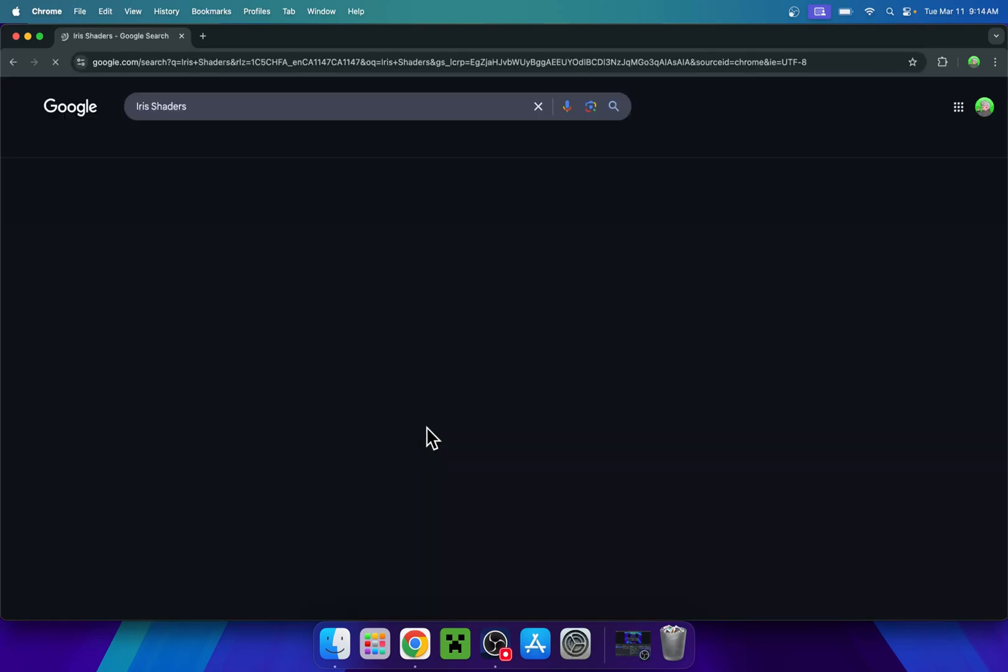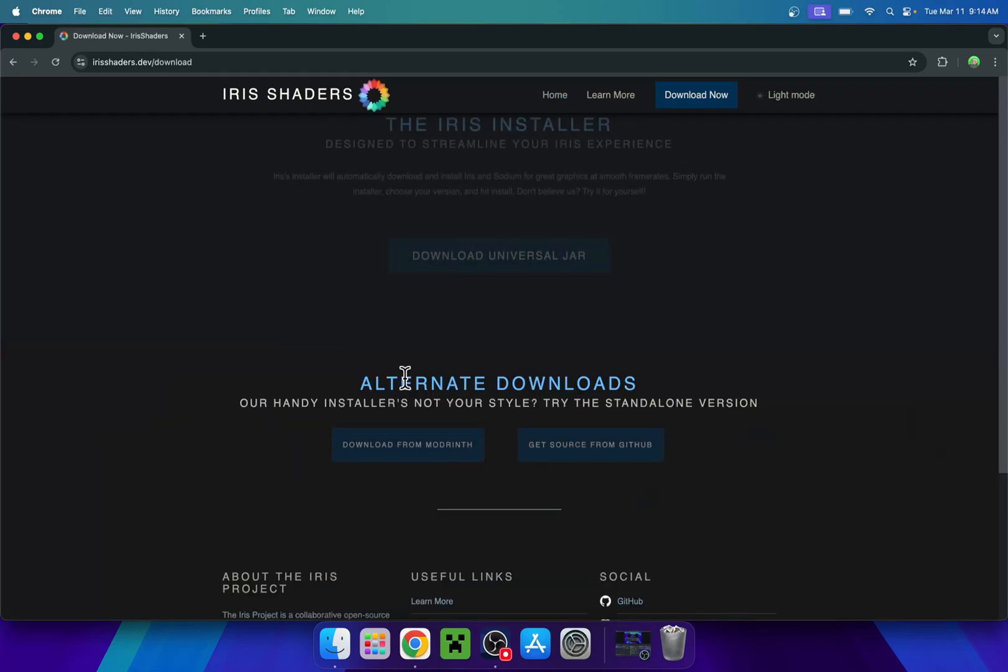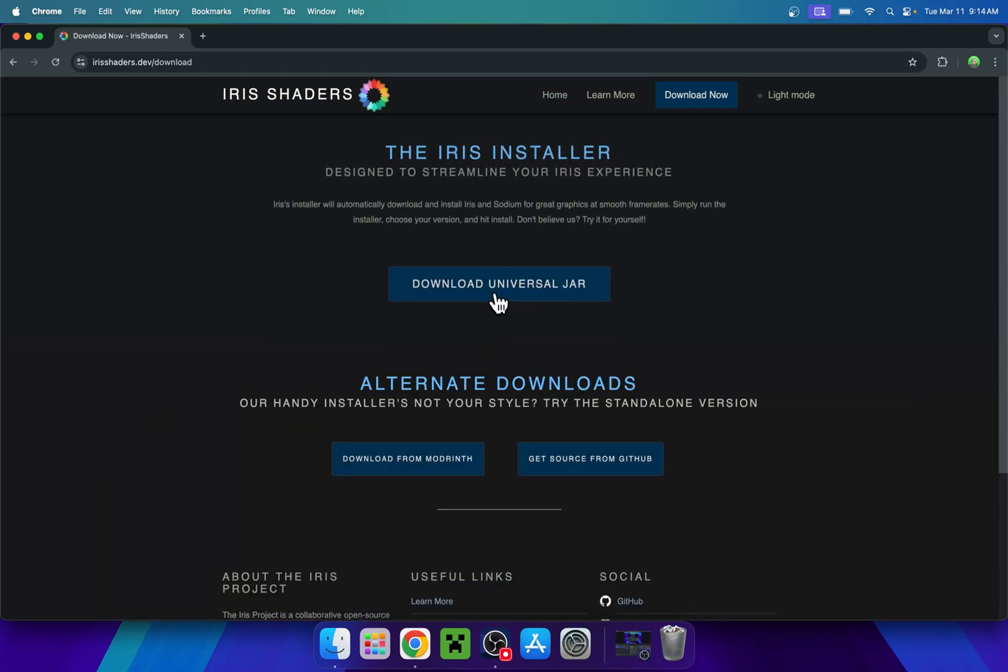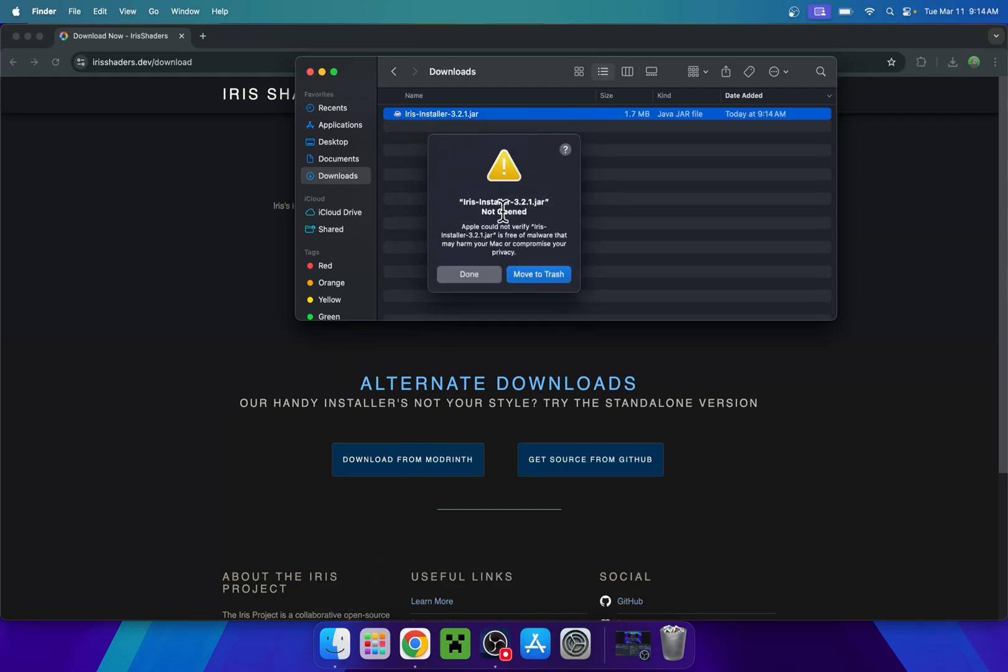Now of course, you don't have to do this step, you can just continue doing whatever you want to do with Java. But if I had iris shaders and I just download here, we're downloading universal jar. To open up Java files, it is a bit special on Mac, but we basically just double-click the jar file. It is asking us that it has not opened because it thinks it's malware or whatever.